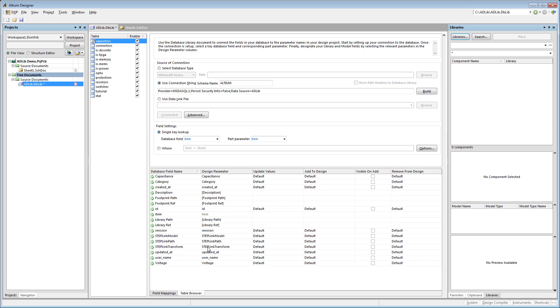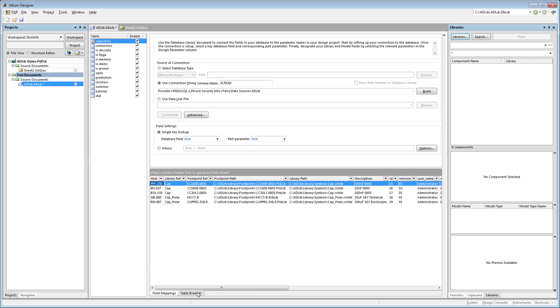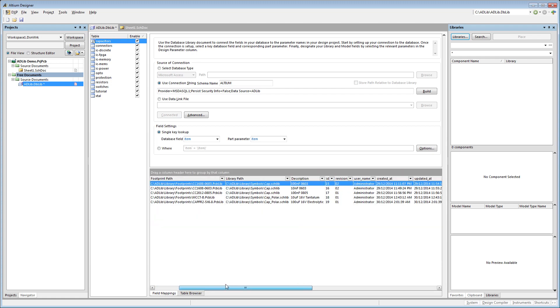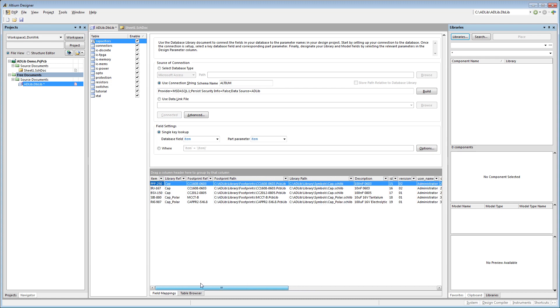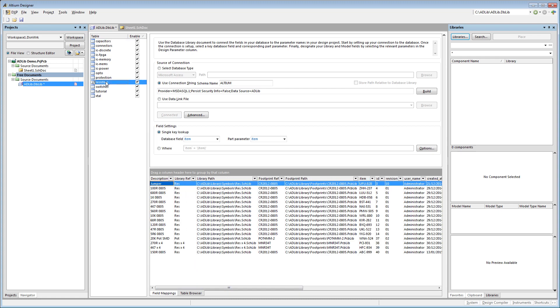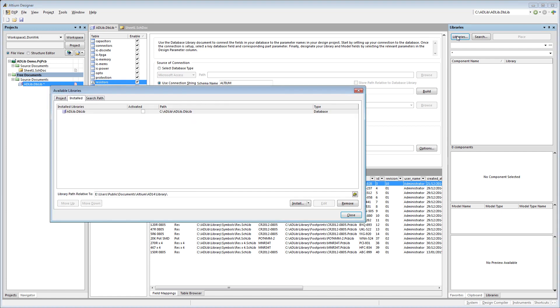Moving across to the Table Browser tab, and we can see the contents of the component category much the same as we could see in Adlib. And up here is a list of the individual component categories that we've defined in Adlib. Database library files only need to be defined once when the system is first established, and after that you can treat them like any other library and load them into the library panel.